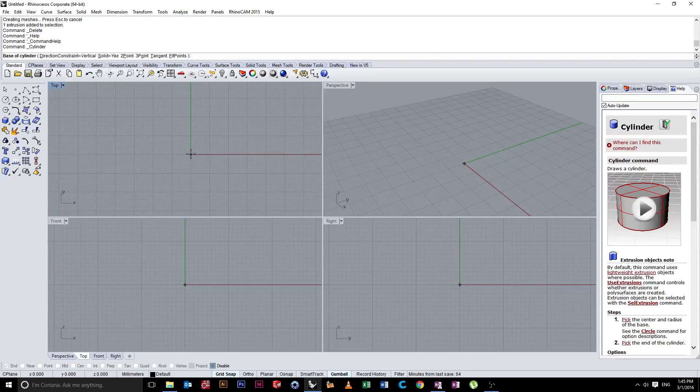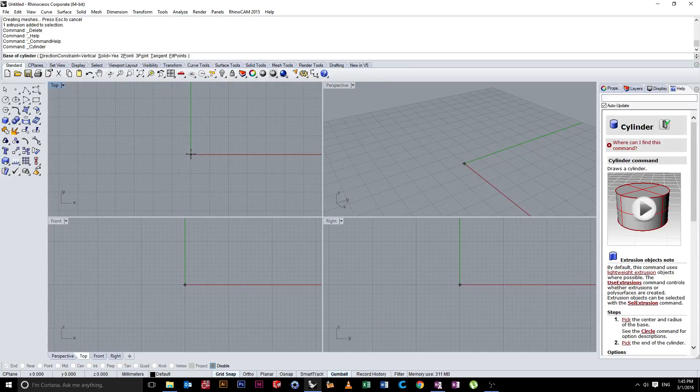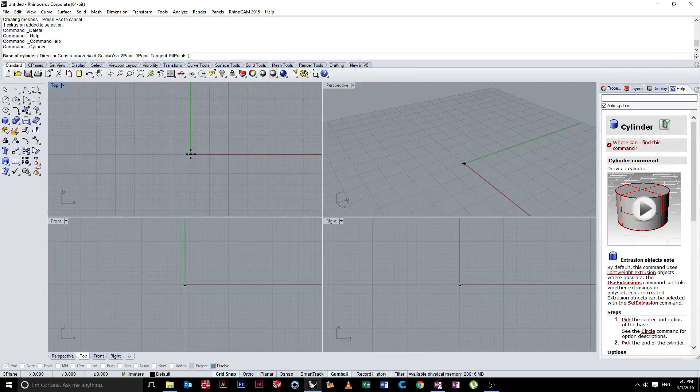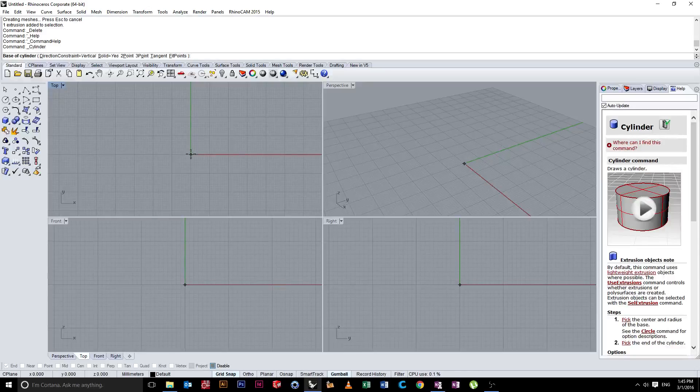Rhino is very methodical, so you need to complete each step before moving on to the next step. And if you're sort of unaware of what you're meant to do, it can get a bit confusing.